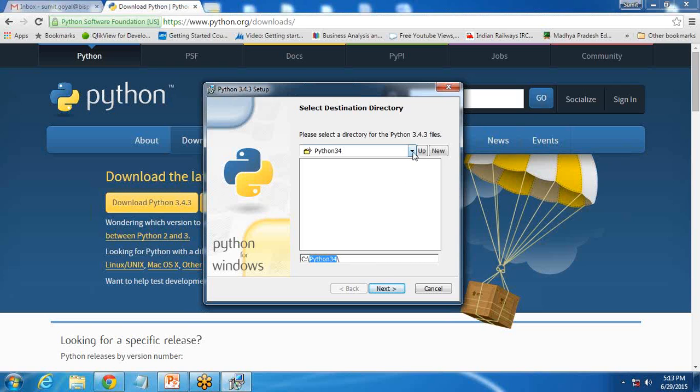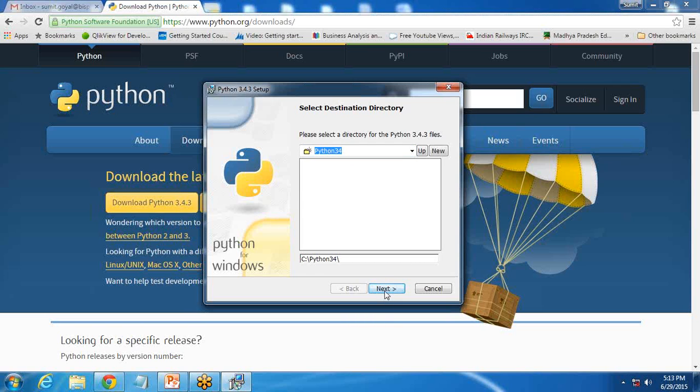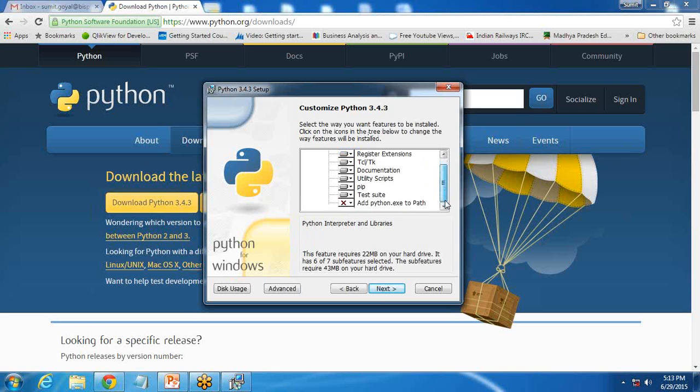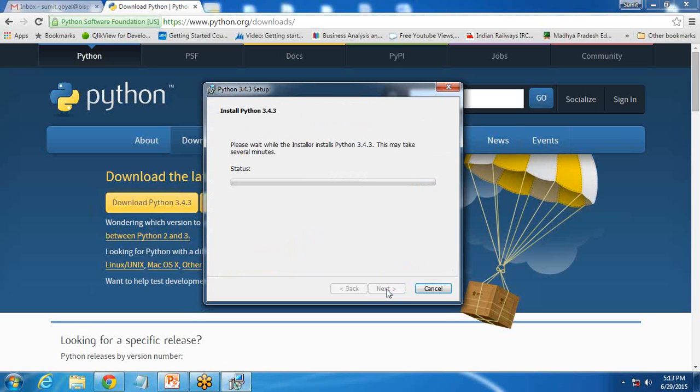It will create a folder on C drive with the name Python 34. If you want to change the location, you can do it from here. Next, select the way you want features to be installed. I want the same features in the same sequence, so I will go with next and just wait for the installation to be finished.